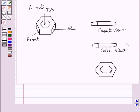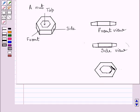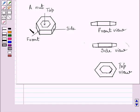If we see the nut from the top, the top view of the nut is a hexagon. We will be able to see this hexagon and this hexagon. Here we have drawn two hexagons to represent the top view of the given nut.